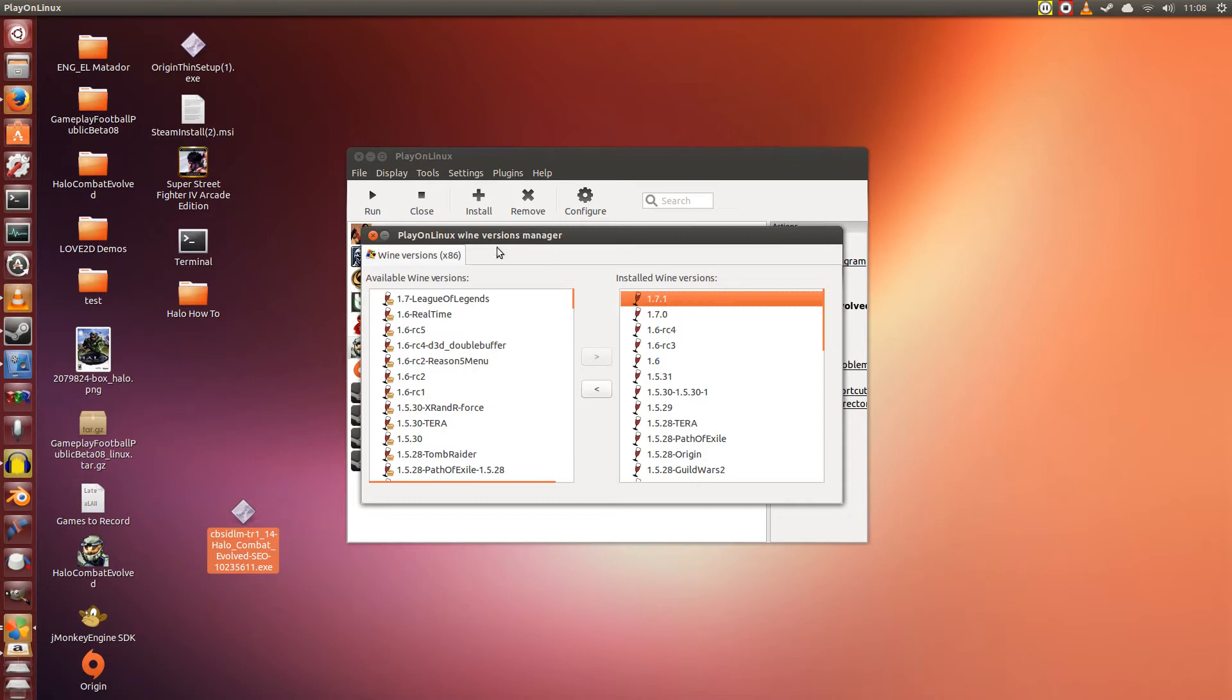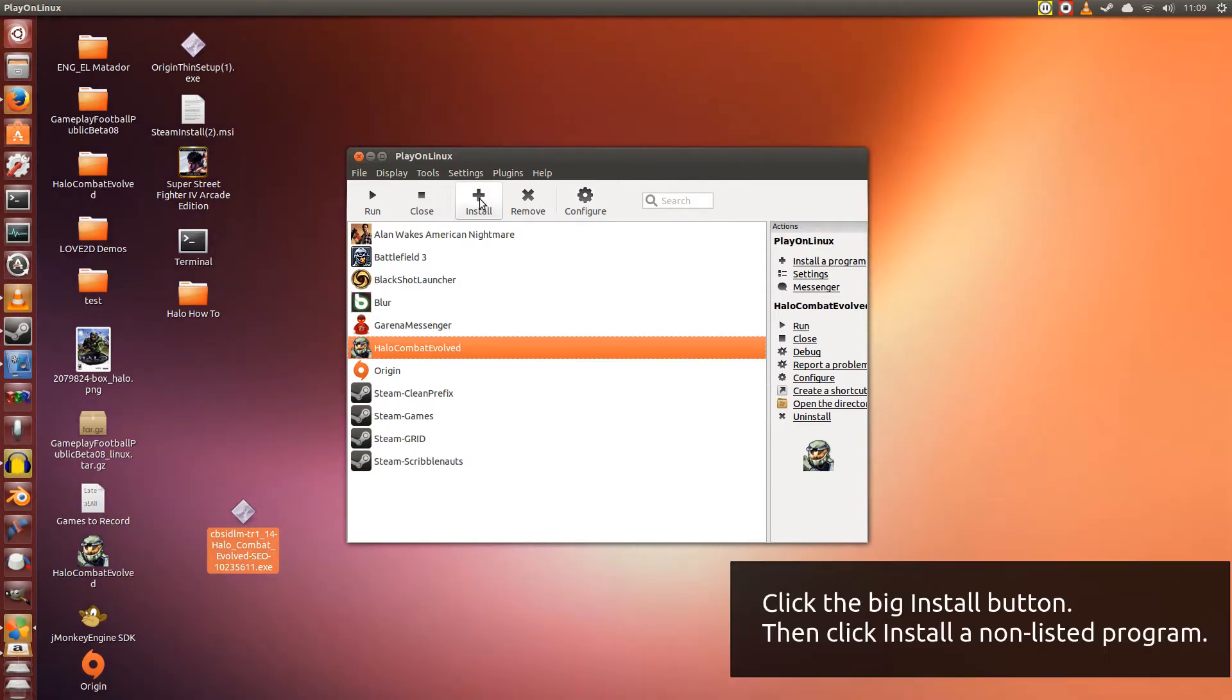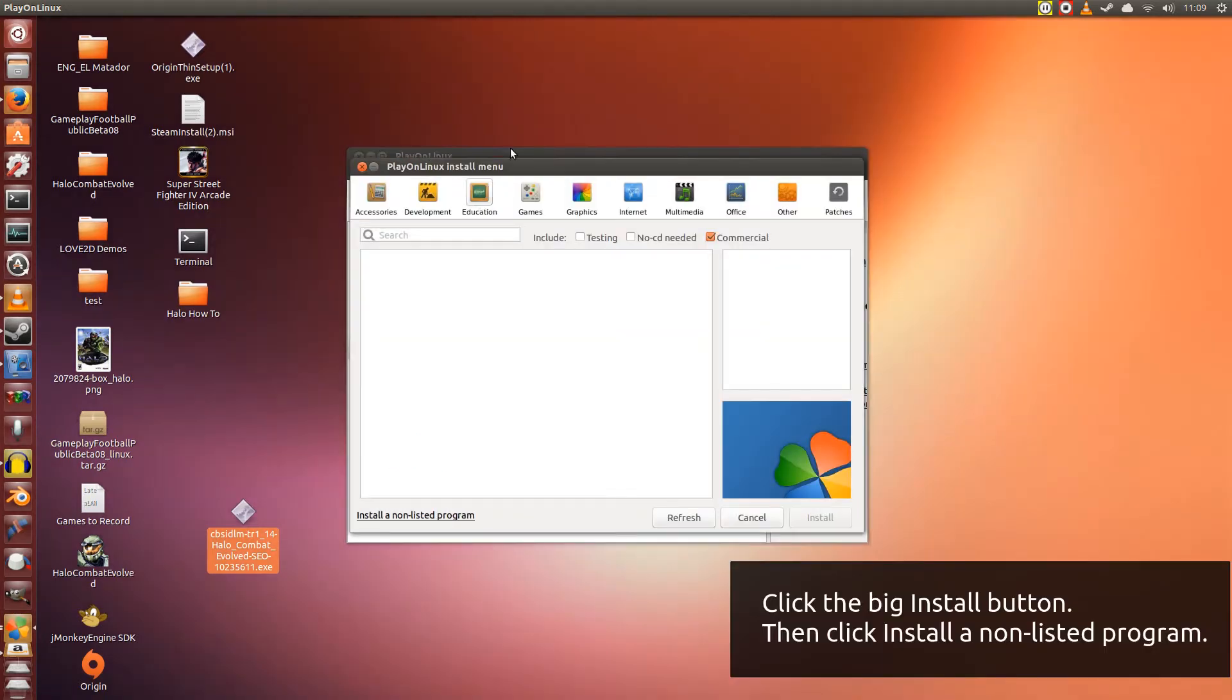Okay, now that we have that out of the way, let us install Halo Combat Evolved. So first, click on the Install button. Now go to the bottom left and click on Install a Non-Listed Program.